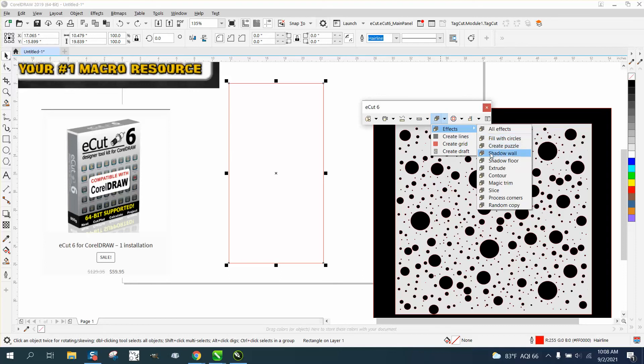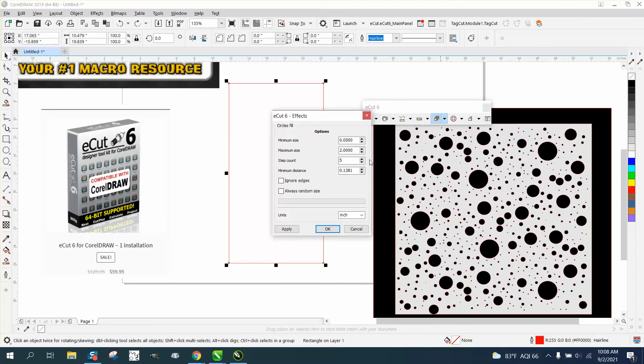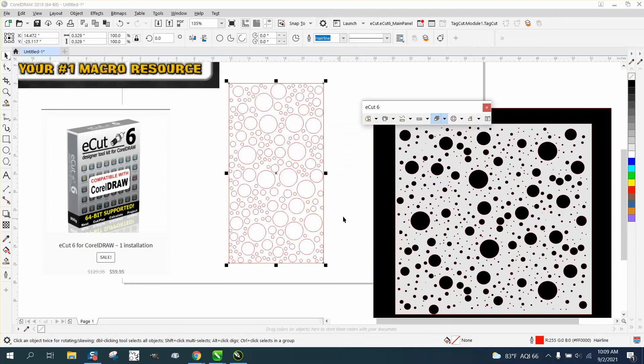create a puzzle, shadow wall, fill with circles. This time, we're gonna go seven steps. So you've got some really little ones, some really big ones, and it's all really random. And it's off the edges.